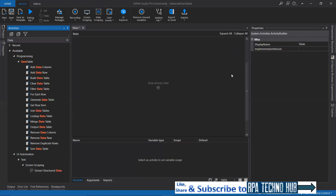Hello everyone. My name is Nikhilash. I welcome you to my channel RPTechnow. In today's session, we're going to learn about the Generate Data Table Activity in UiPath.